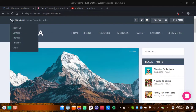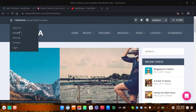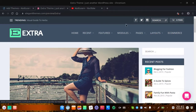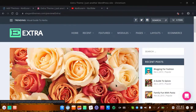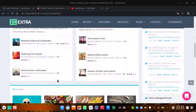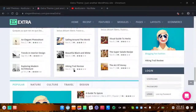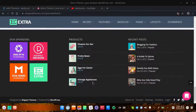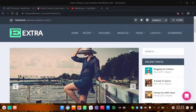If you do not know, Elegant Themes is one of the top companies for creating themes. I think you know about the Divi theme — that same company created this Extra theme also. This theme is generally for blog websites.